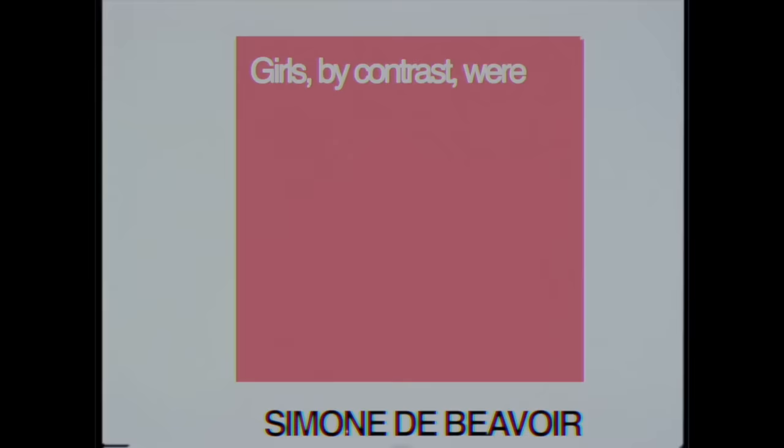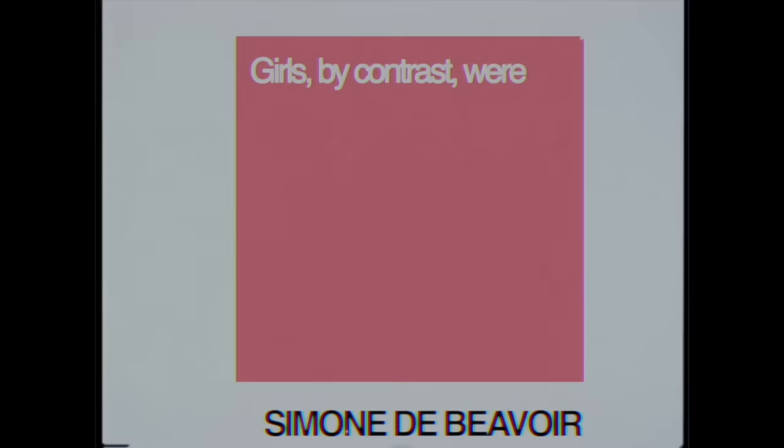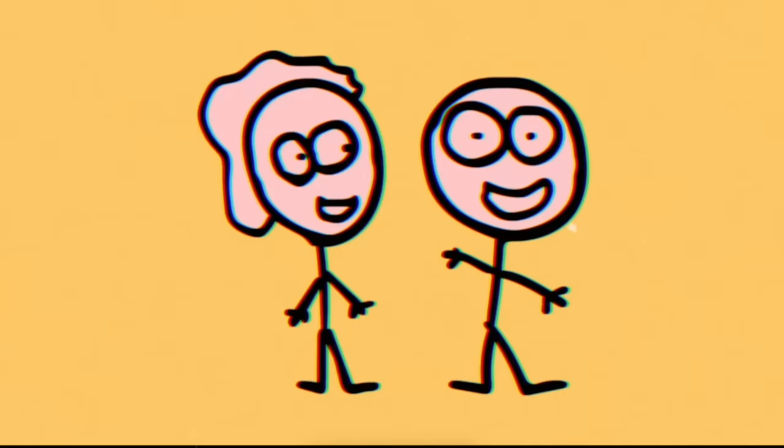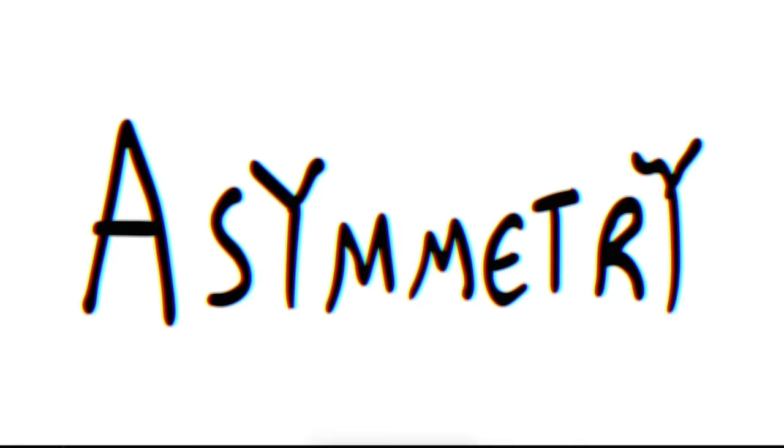Girls, by contrast, were encouraged to see love as life itself and to believe that to succeed at other things might make them less lovable. Whereas men see freedom as their true calling, whatever that calling may be, women are taught to see love as their key to freedom. This naturally leads to some level of asymmetry in romantic expectations.